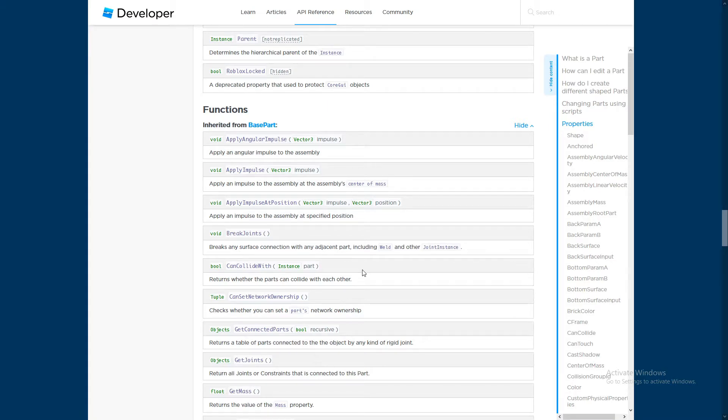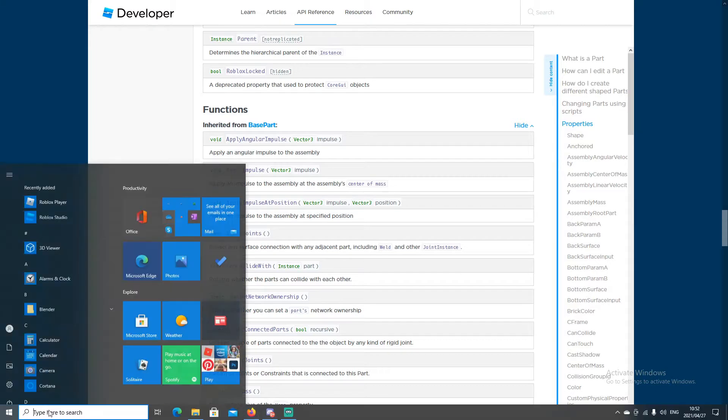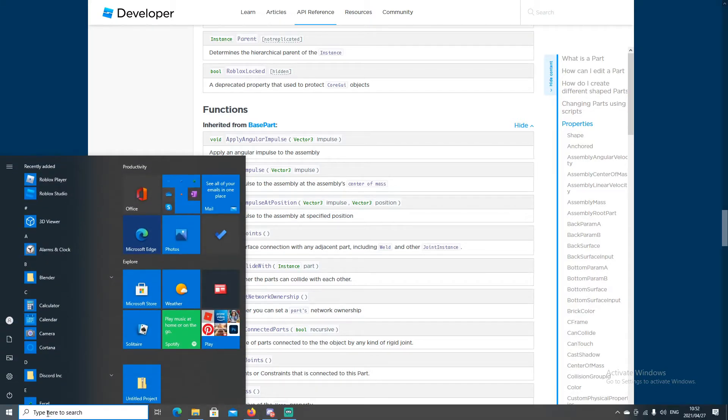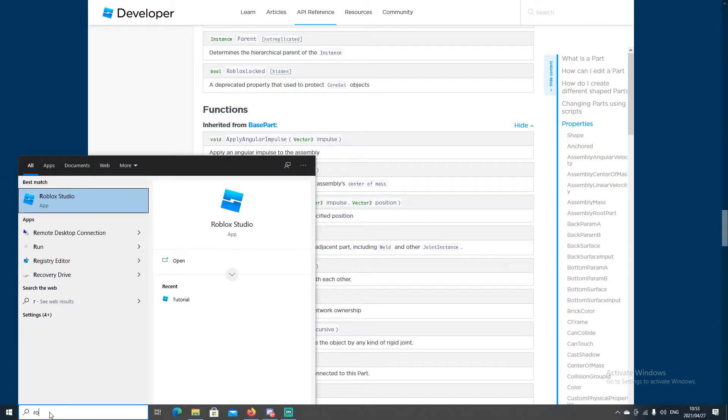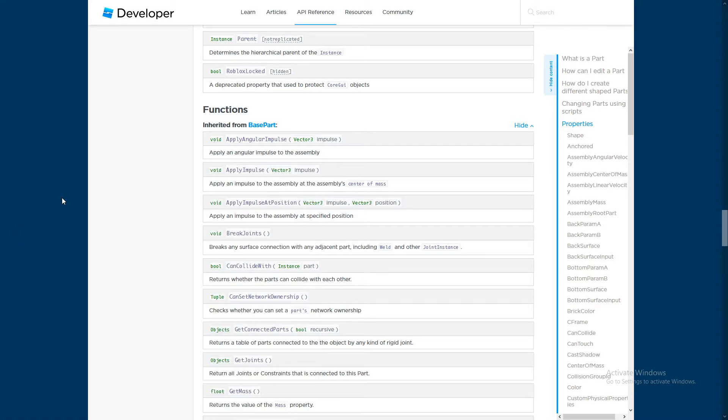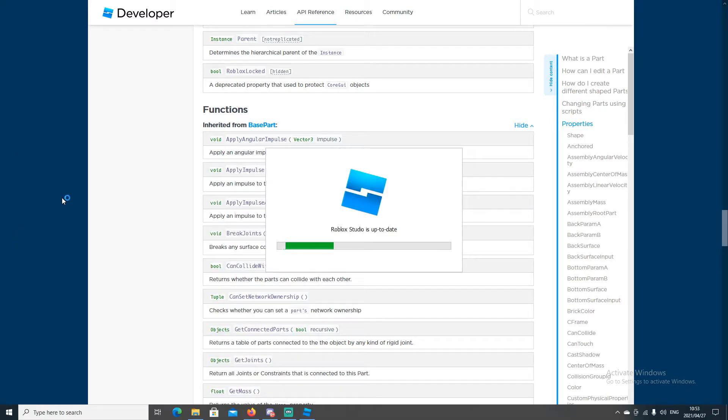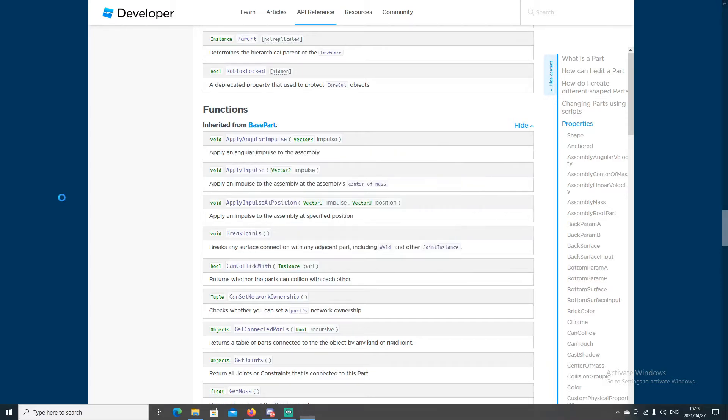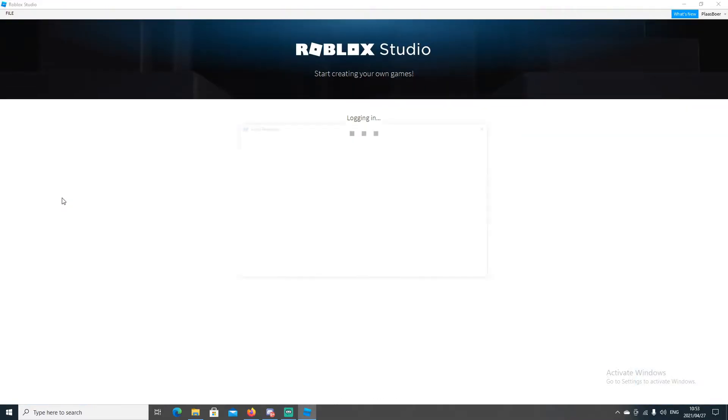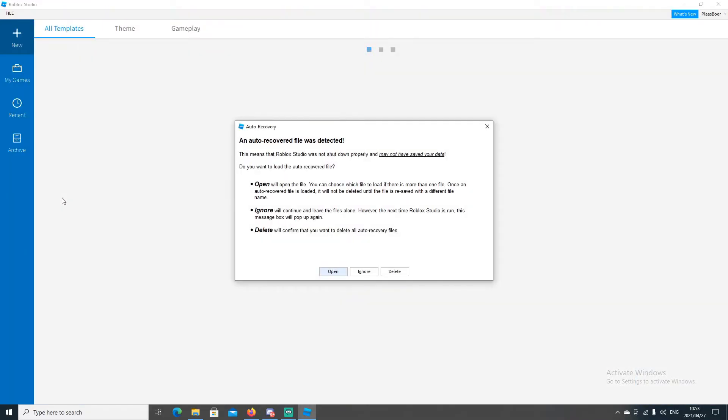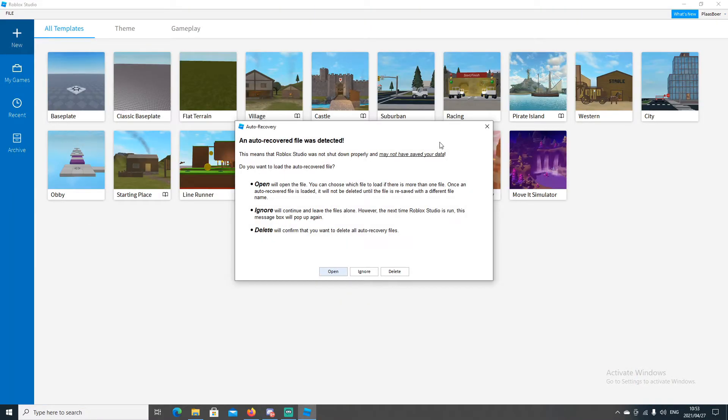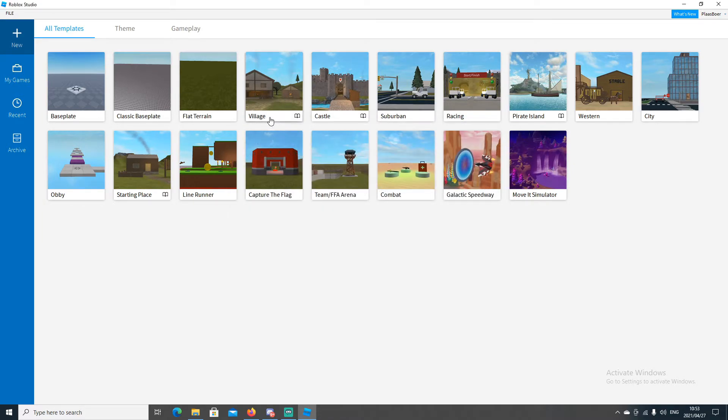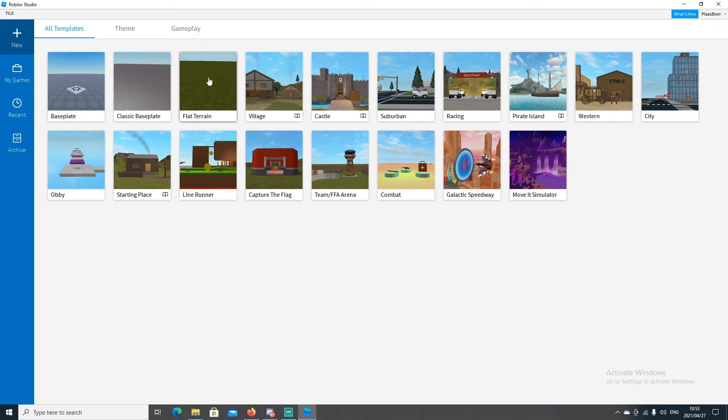Okay, now let's open Roblox Studio. So go search on your computer Roblox Studio. Let's open it up. Okay, so Roblox Studio is what we use to create our games. So click on this exit sign if you see auto recovery. Now I'm going to choose new. I'm going to choose flat terrain.